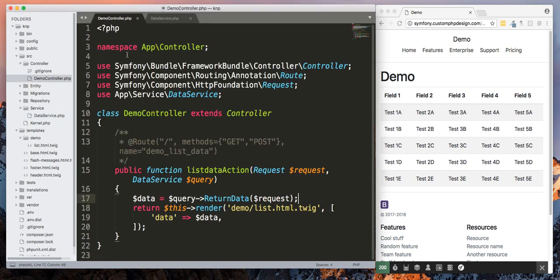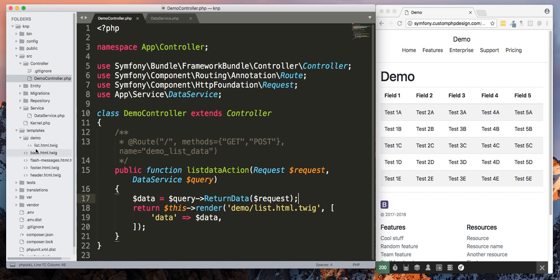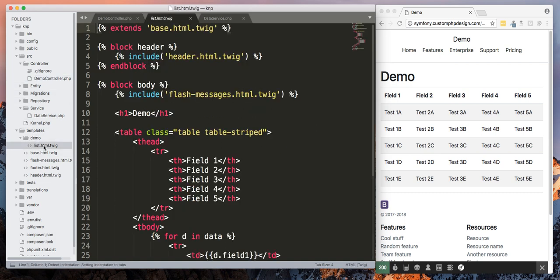All right, so let's go back to our controller. Now we're going to open up our view. We're going to look at demo and then list.html.twig. So let's go into our templates and demo and then here's list.html.twig.